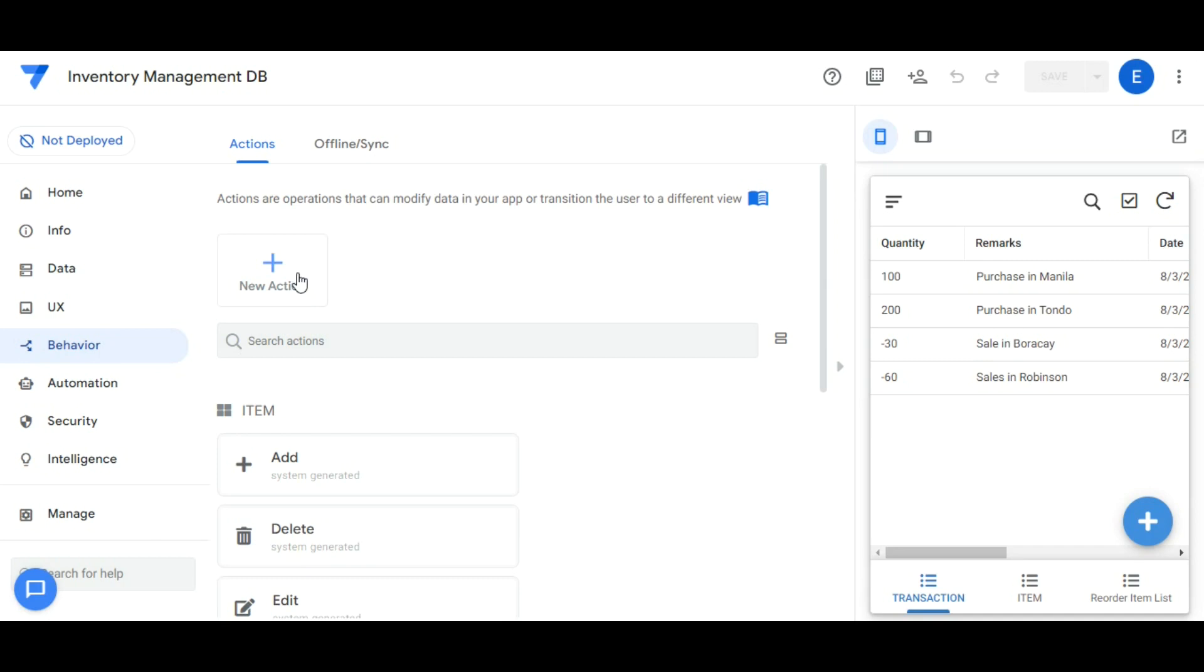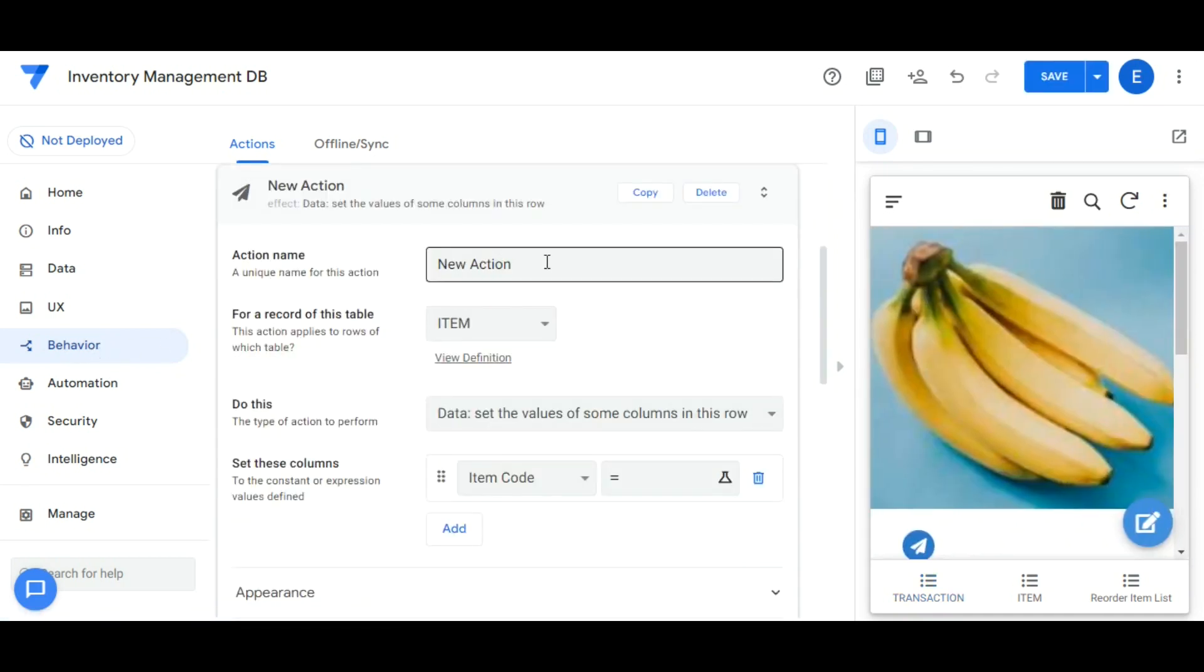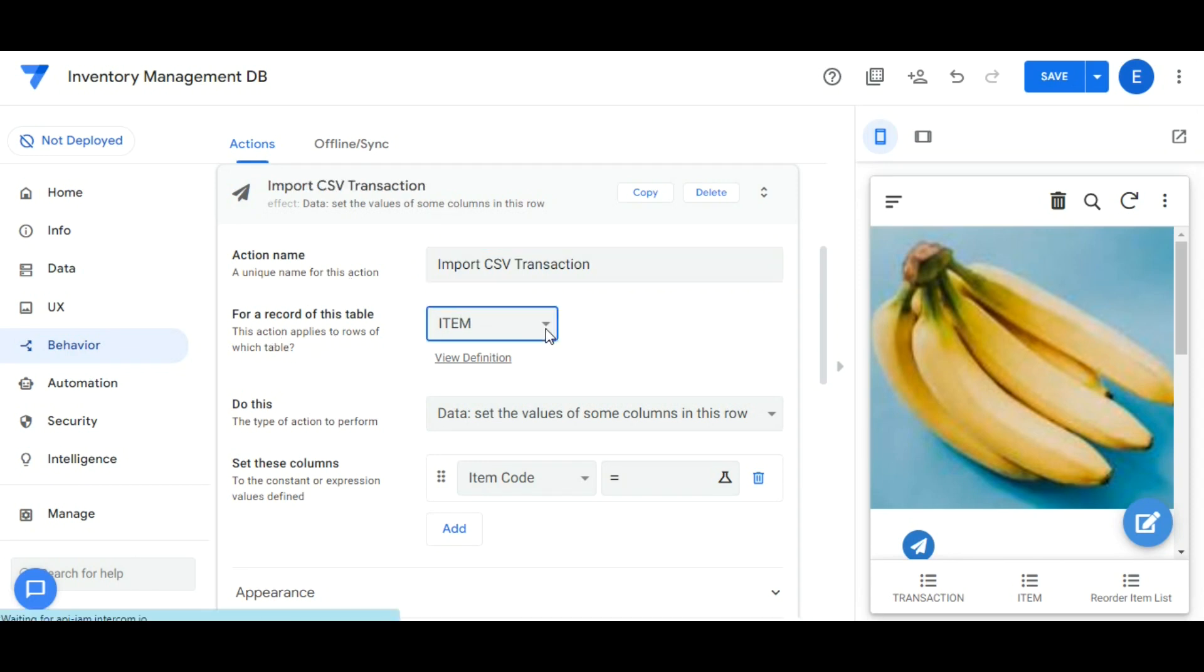Let's go to Behavior. Click New Action. In Action Name, change to Import CSV Transaction. For a record of this table, select Transaction.